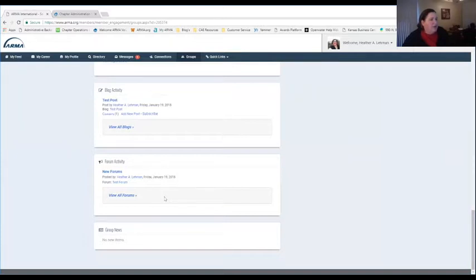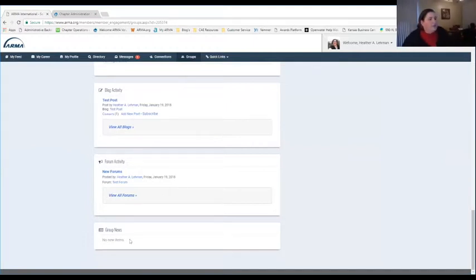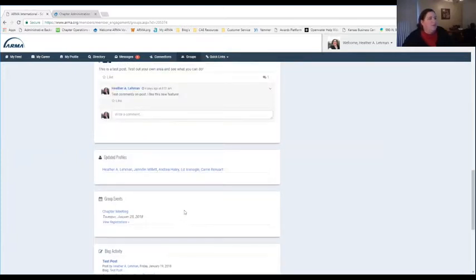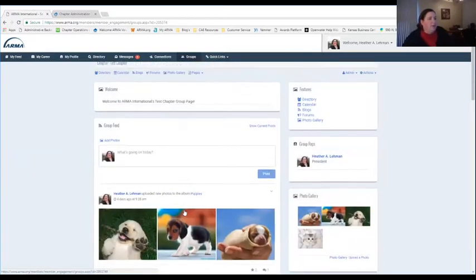Finally at the bottom, this Group News area will have information that is pushed out to all chapter members from ARMA International. If there's important information coming from ARMA International, we'll push some information out through that area. This group news isn't just to chapter administrators — it goes to everybody in a chapter, so it's a way to communicate with everyone.